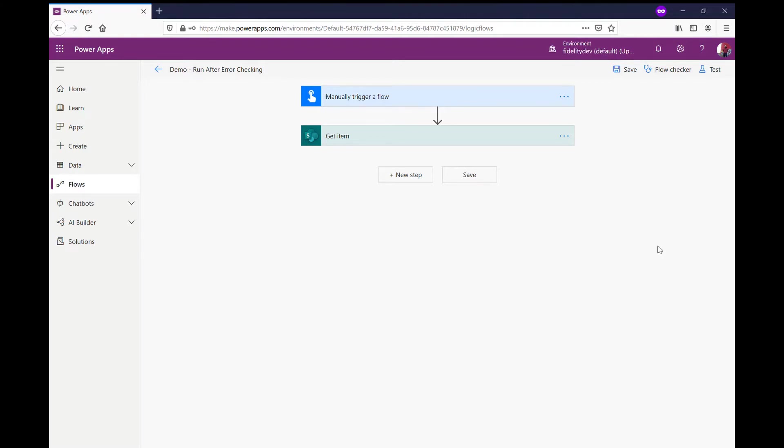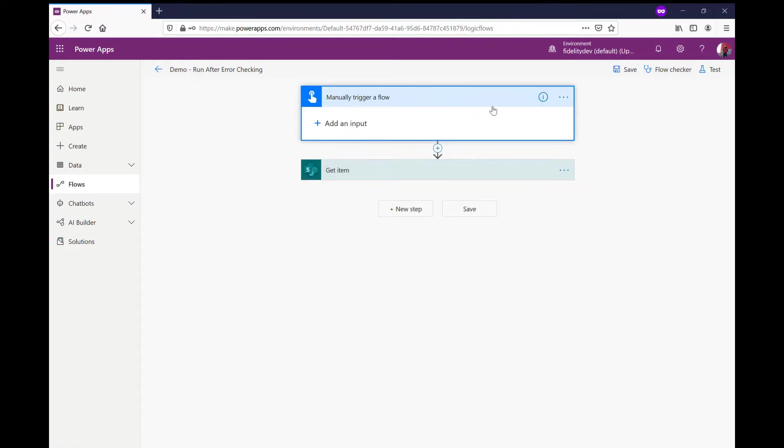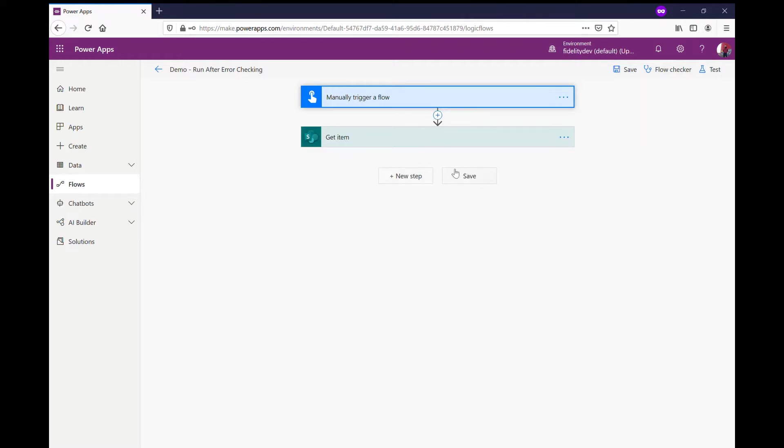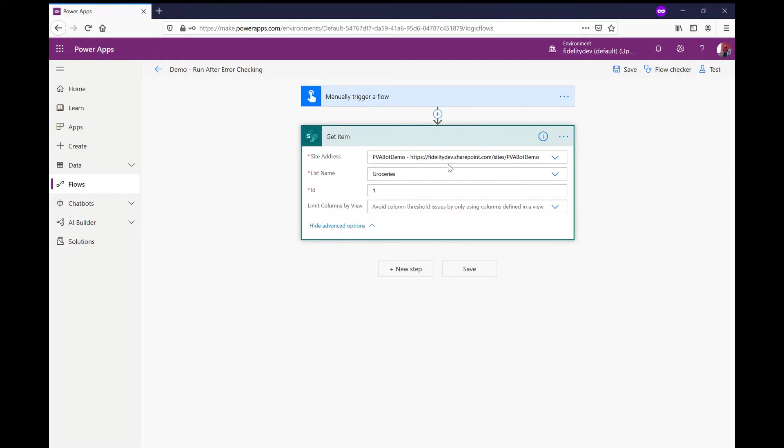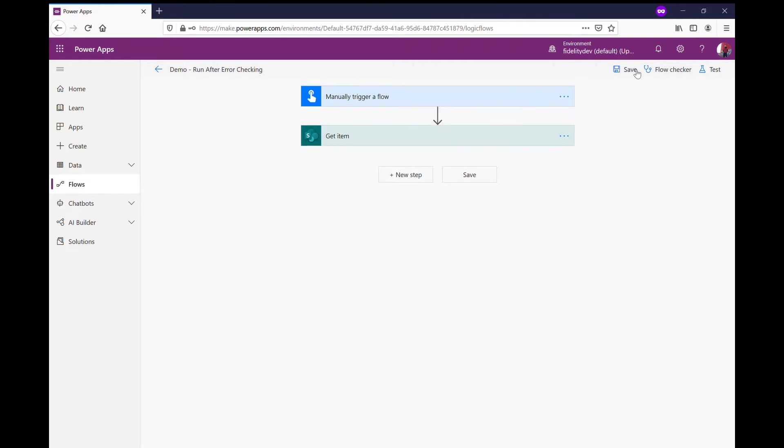Right now I've got this flow here that I just set up. It's just got a manual trigger and all it does is it grabs an item from a SharePoint list. Sometimes you might have one of these flows set up, might run fine, might be being prompted from Power Apps or wherever. Sometimes it might fail, and without putting in anything extra here...